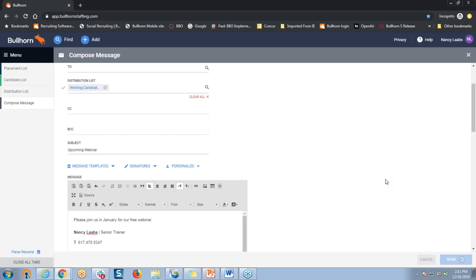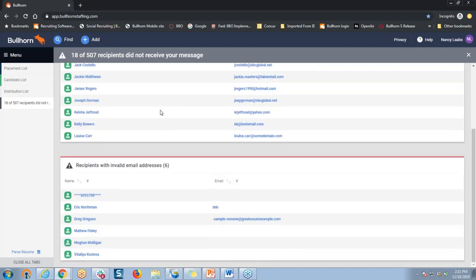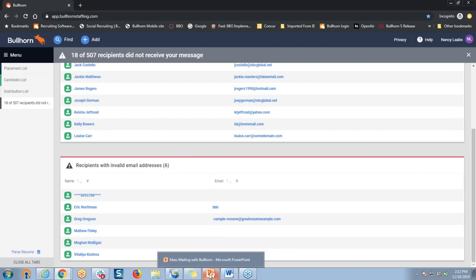Due to the number of records, it may take a few moments to send. The real advantage of doing it this way is that Bullhorn will be able to tell you what records were not included on the email — because of any invalid email addresses, lack of consent, or even if they previously opted out of future mass mailings. Typically, this page will load to show you those recipients who were not sent the email. As you can see, there were a total of 18 — not too bad. This top group had previously opted out of mass mailings, and the group at the bottom has invalid email addresses.